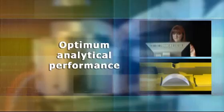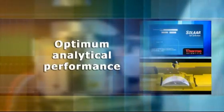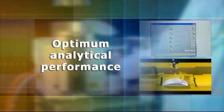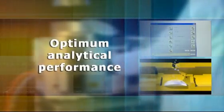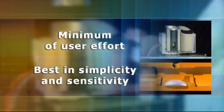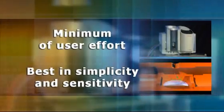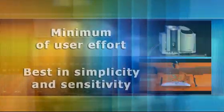Automated furnace optimization with ICE 3000 Series AAs and SOLAAR software provides optimum analytical performance with the minimum of user effort, offering the best in simplicity and sensitivity.